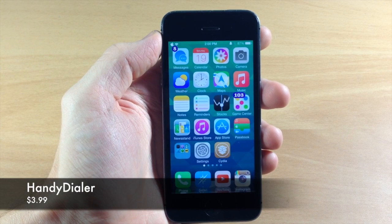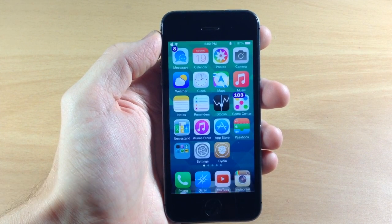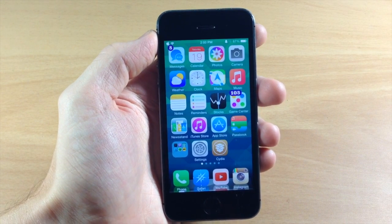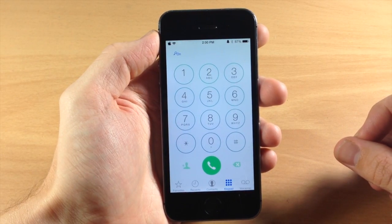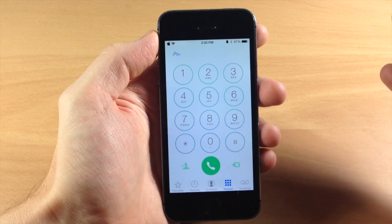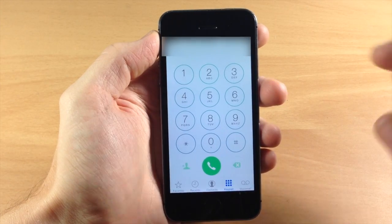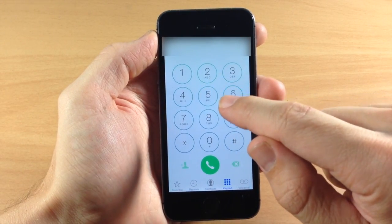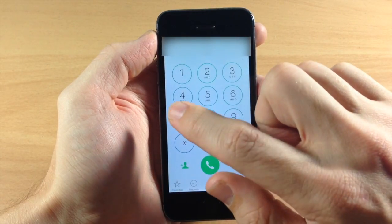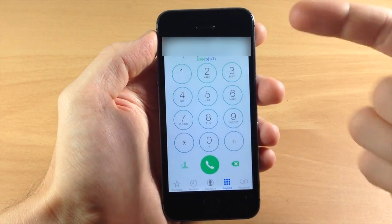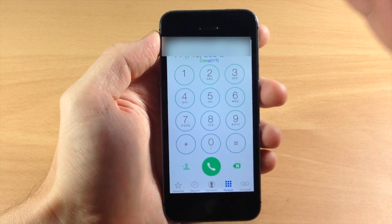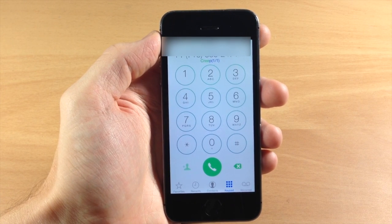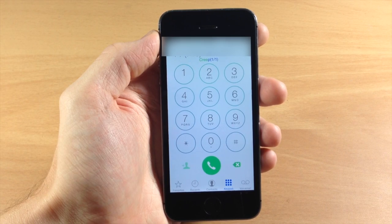Next up we have a tweak called Handy Dialer. This is a little bit of a pricier tweak, but what it's going to allow you to do is use T9 in your phone app to type in your contacts' names to call them. For example, I have a contact called Creep — so we type C, for R we type 7, E, E, and there's Creep right there. You just start typing the name using T9 and it automatically populates. A little pricey but still a cool little feature.